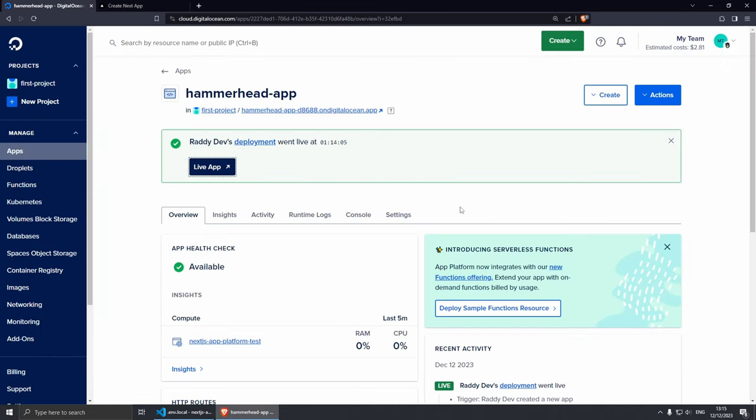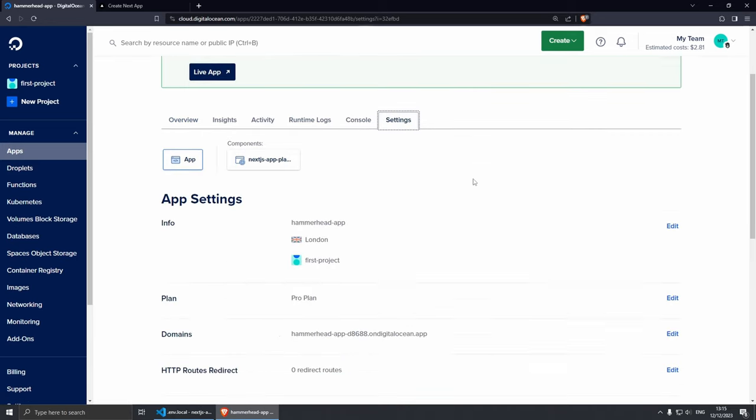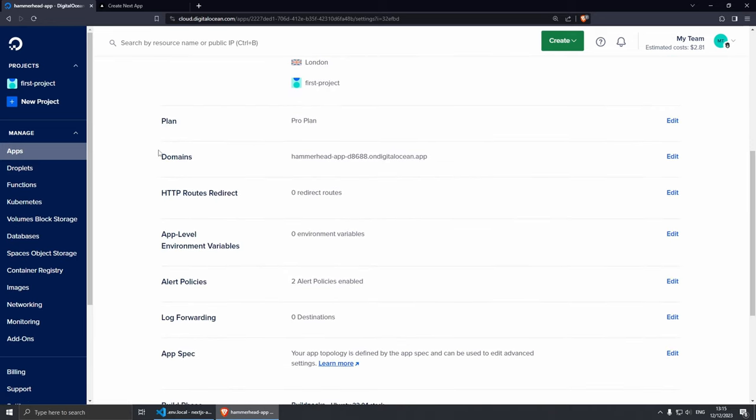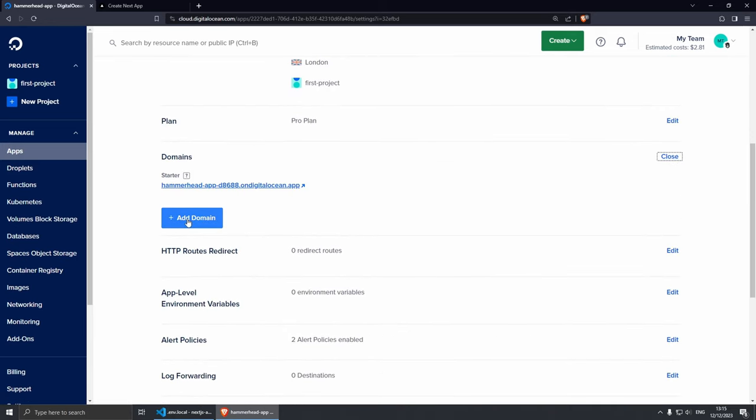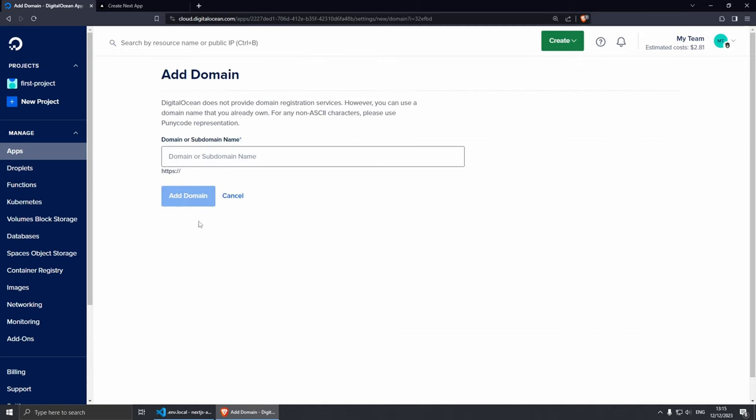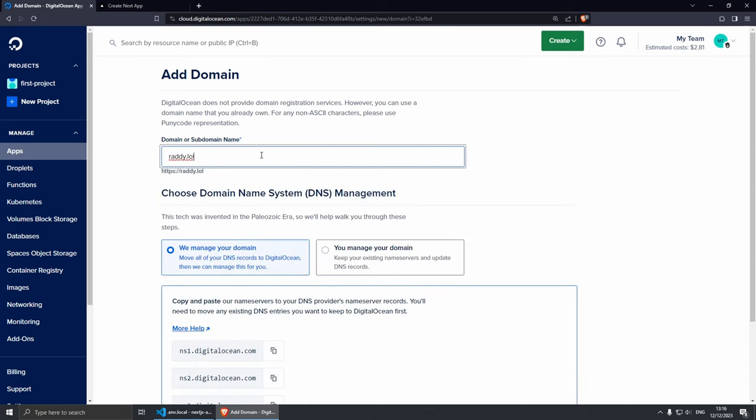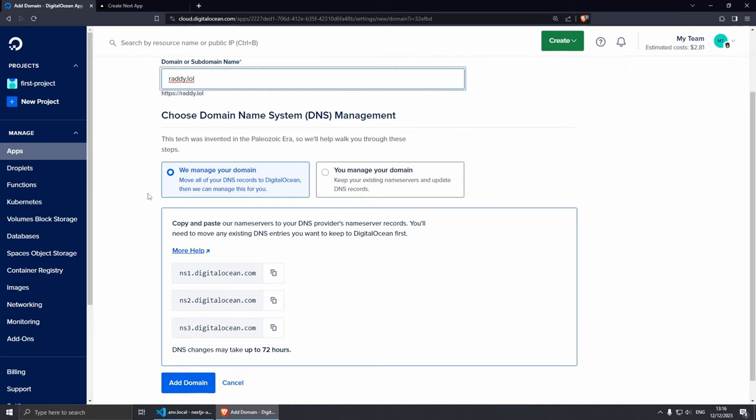Now before we have a look at the other stuff on the website, let's set up our domain name. So I'm going to go back super quickly and then from here we can go under Settings, scroll down, and then under Domain Names here I can click Edit and I can Add Domain Name. So let's add domain name and my domain name is going to be called radi.lol. I got it super cheap from Pork Bun just for testing purposes really.